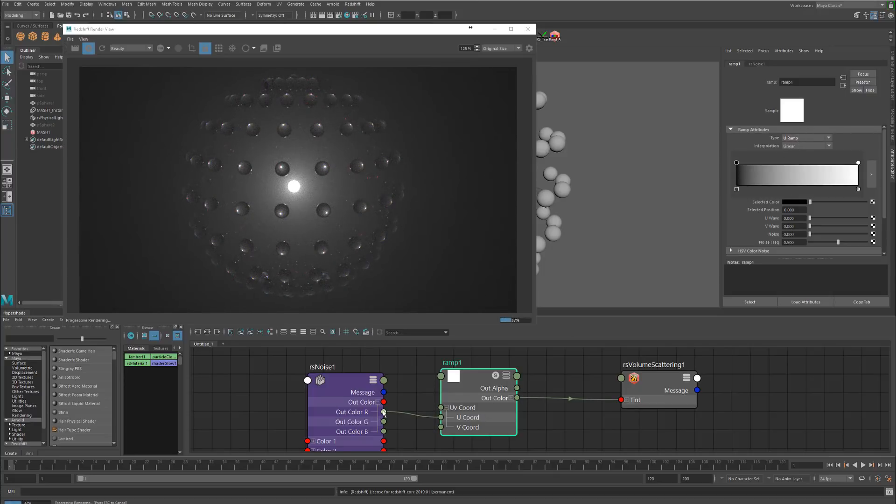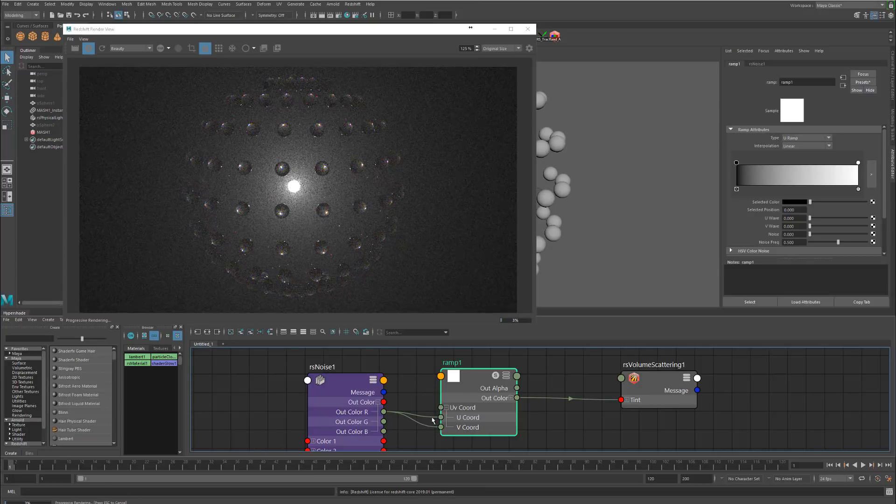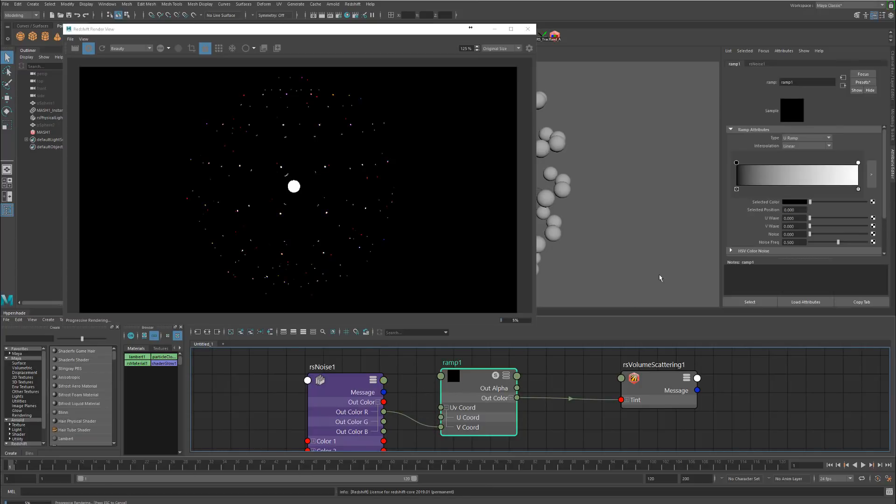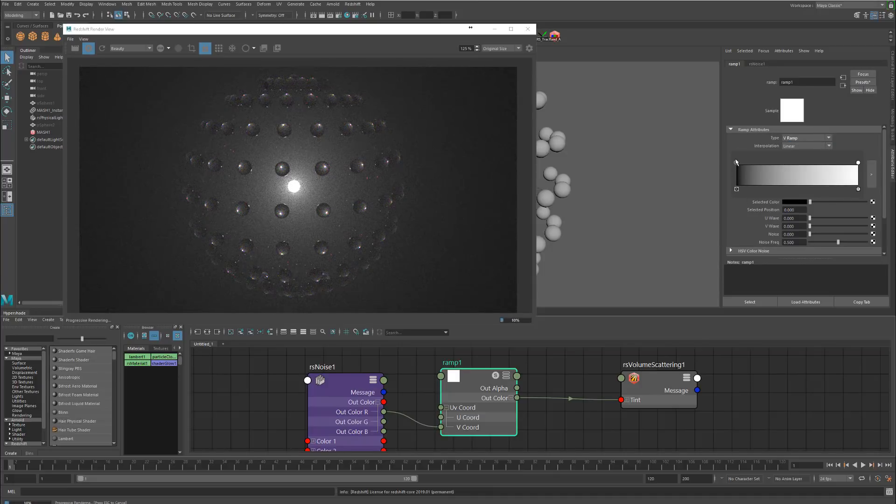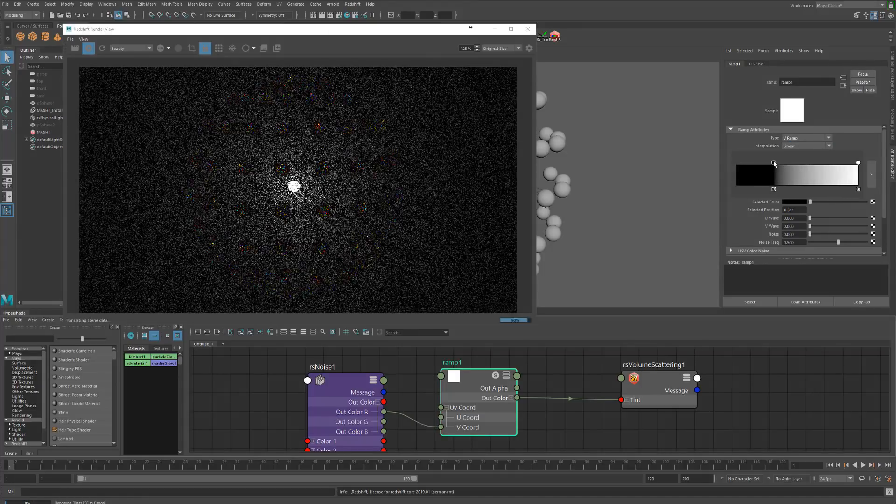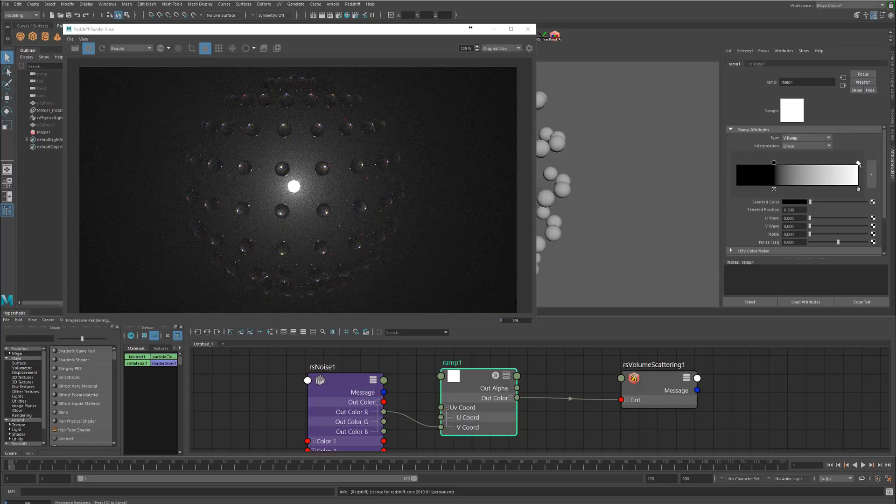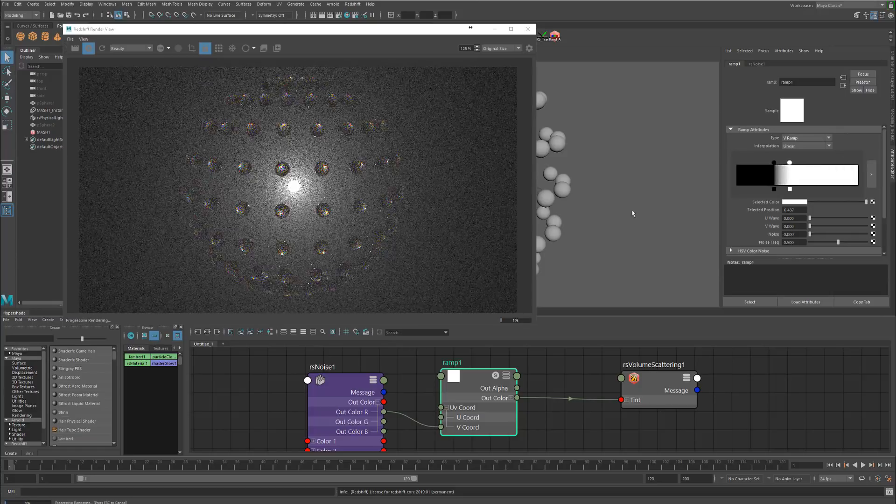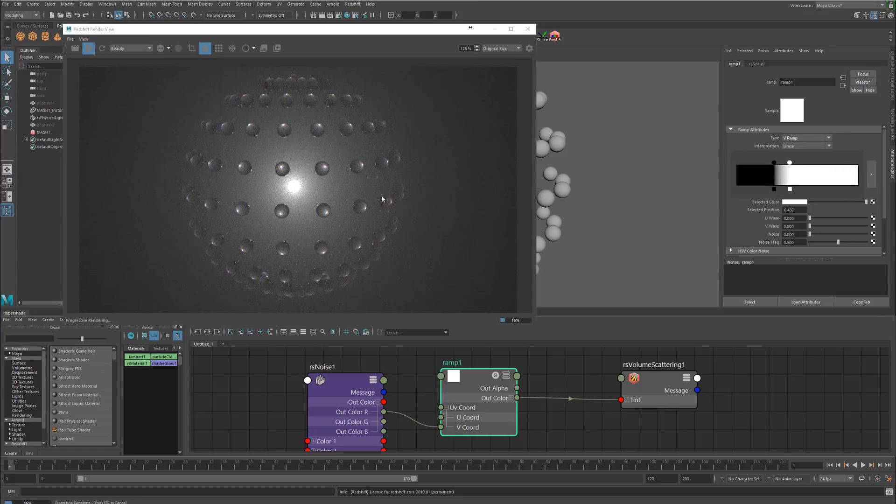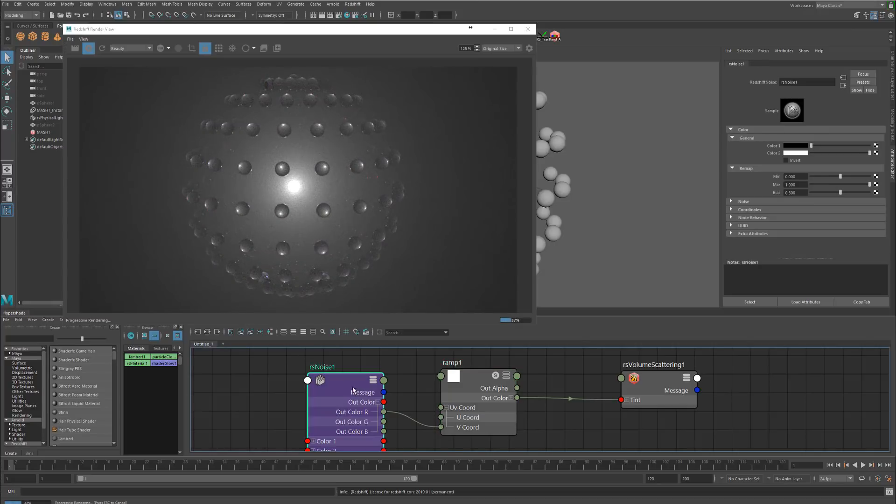Let's do it for the v instead of u, so we'll switch up here to the type to v ramp. Right now if we crush this it gives us a little more control for the gradient of the noise. Right now you can't really see the noise and that's just probably because the noise values are too small.